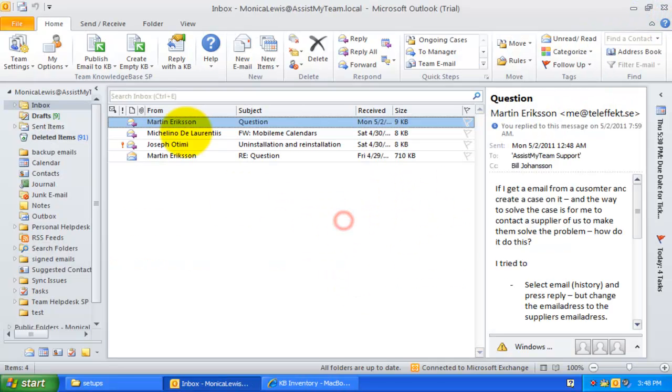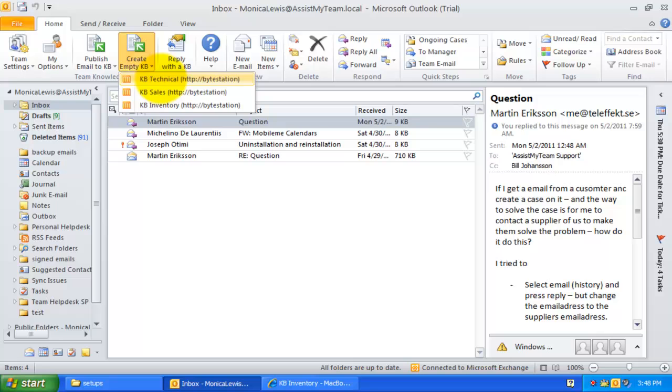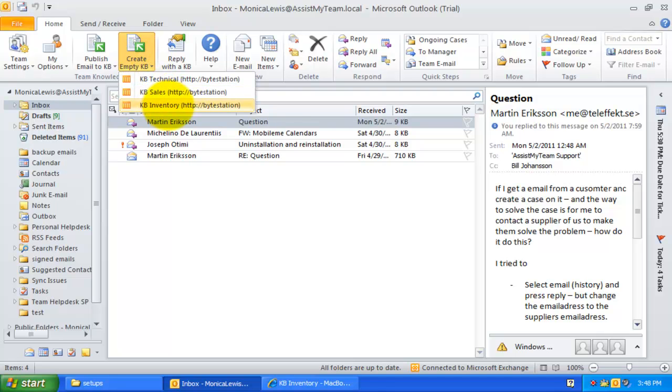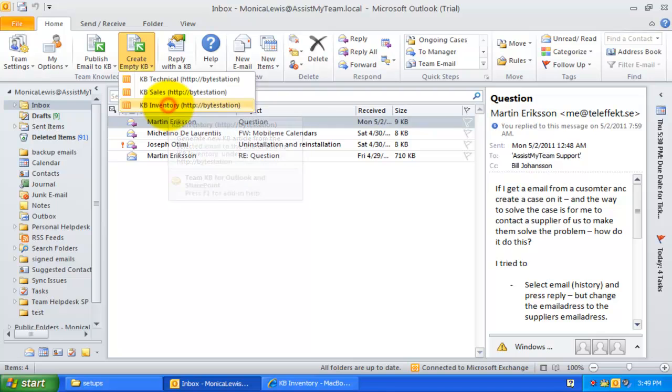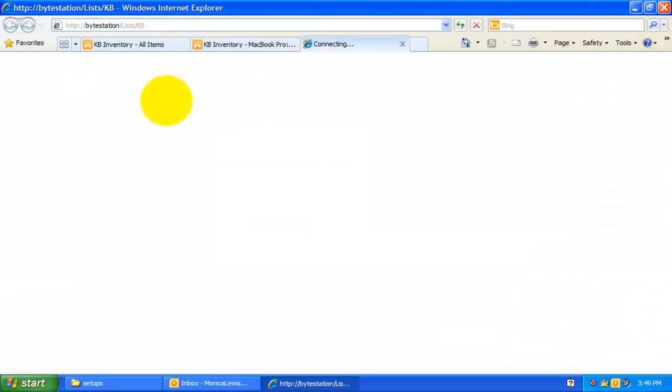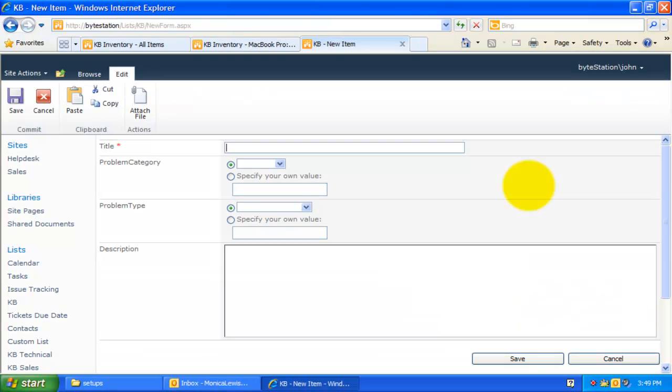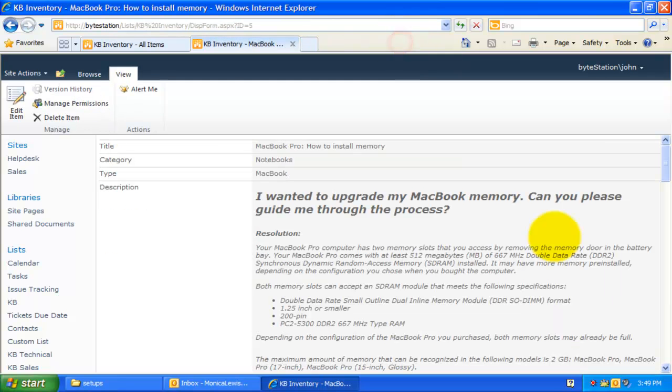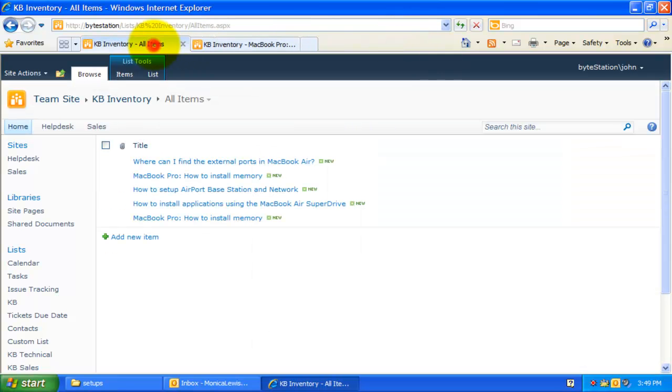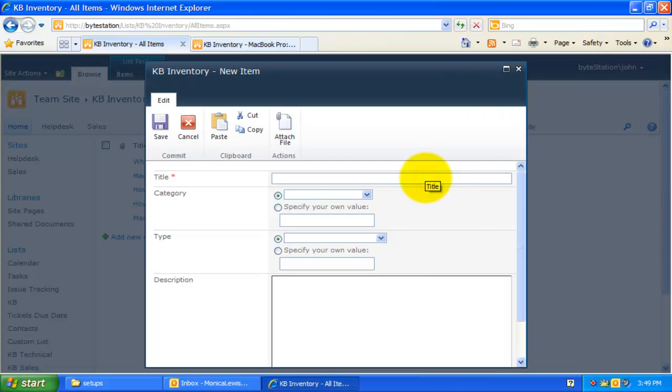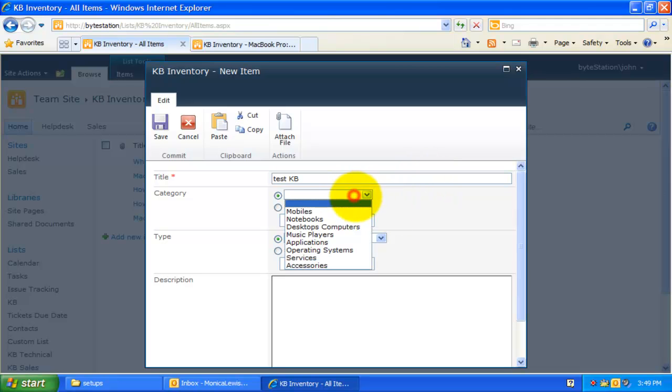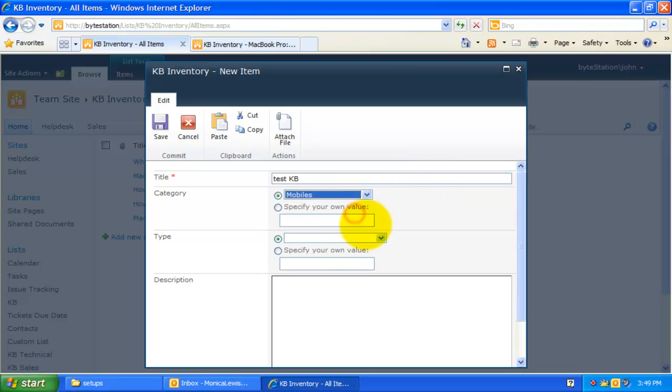You can also compose a new empty KB article directly from Outlook. From this new empty KB menu in Team Knowledge Base ribbon, you can click the particular SharePoint site under which the new KB article will be created. The other way is from under the SharePoint list directly by clicking the add new item. You can then compose the KB by filling the title, category, type, and the description fields.